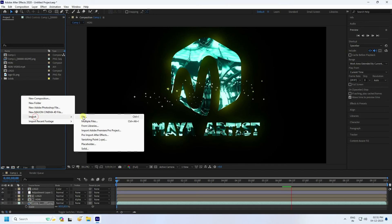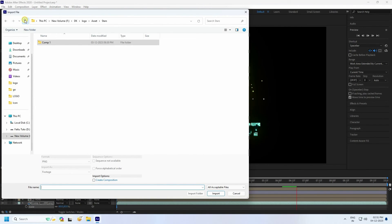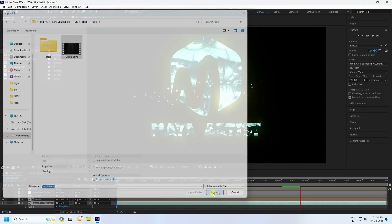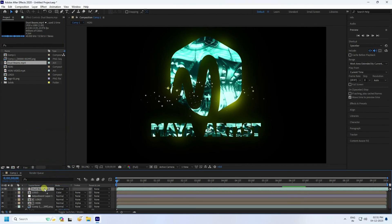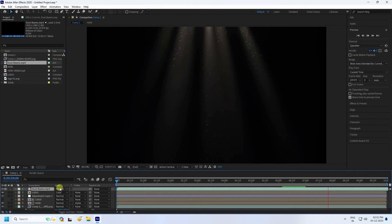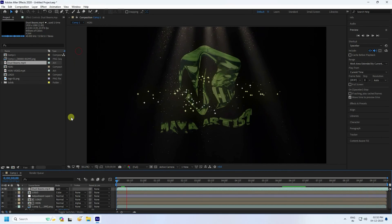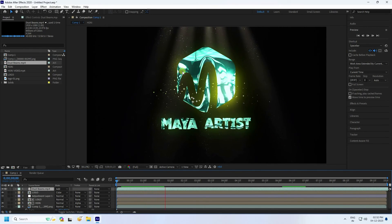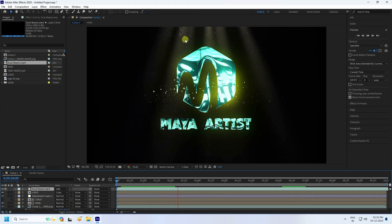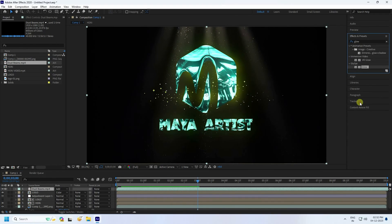Apply a different style of lighting effect. Go to the Project panel, import the file, drag and drop it into the composition, and set the blend mode to Add. You can also change the background color — go to Effects and Presets and type 'tint'.